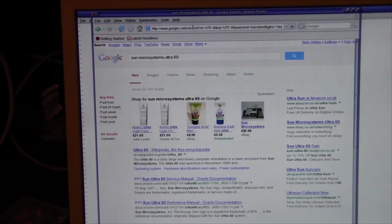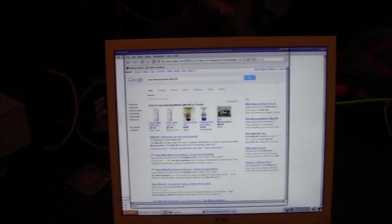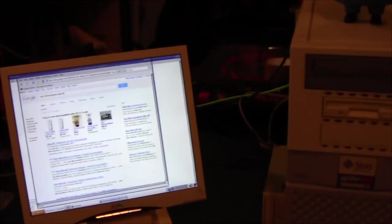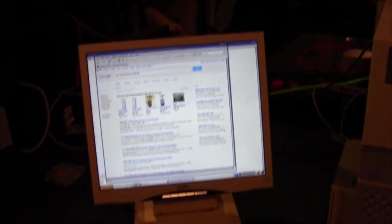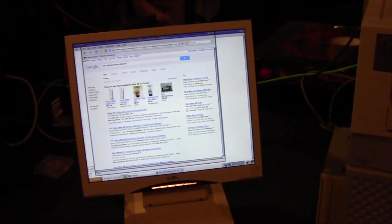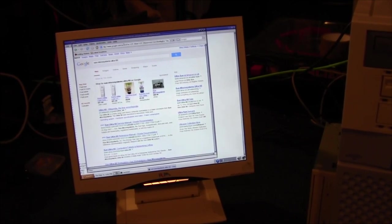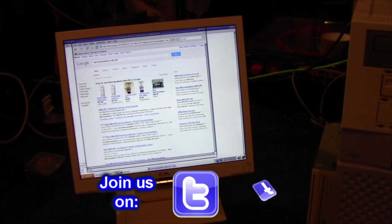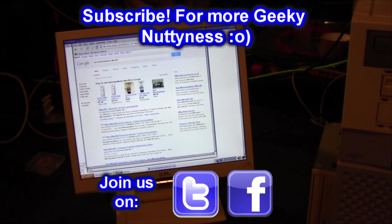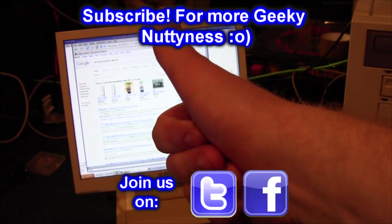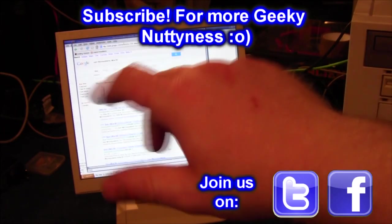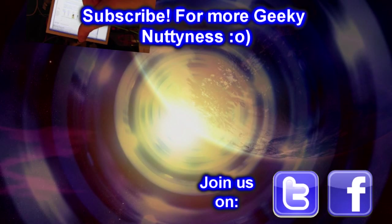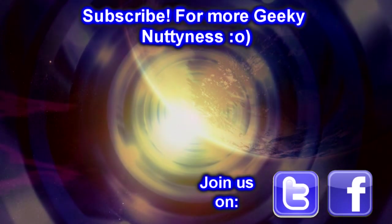And there we go, the Sun Ultra 60 is now back online, and it's that easy. I shall try and type up a guide and put it down below, so you've got step by step on how to do this. Well there you go, that's how to network a Sun Ultra 60 on a home network. So we can now install other stuff. Thank you very much. Any questions, let me know.